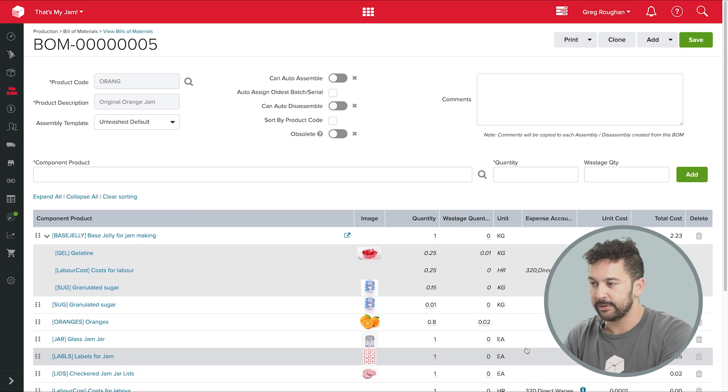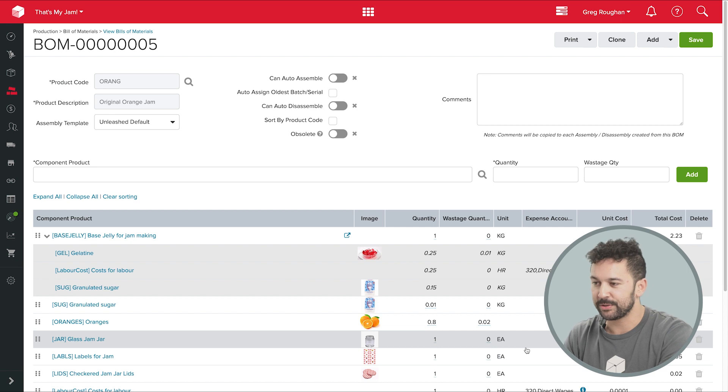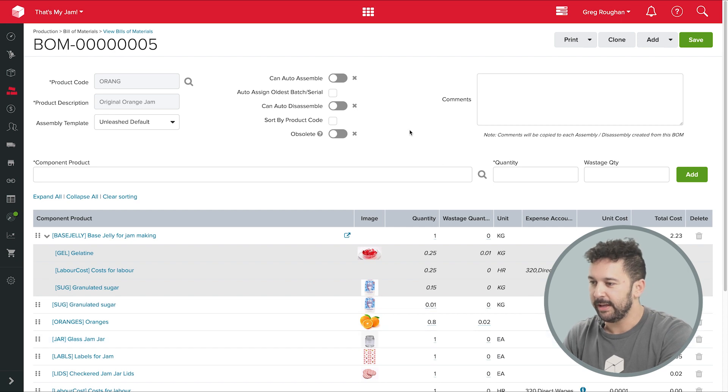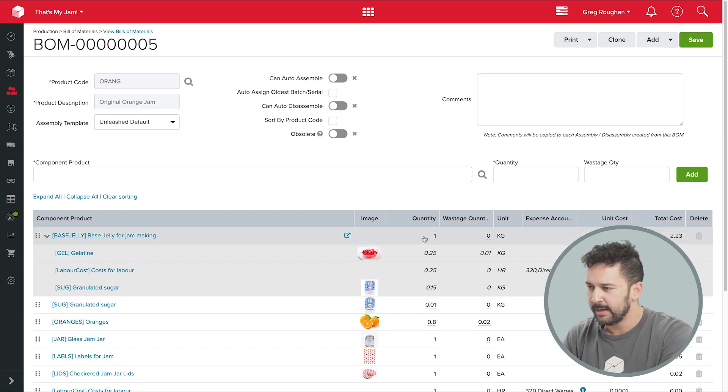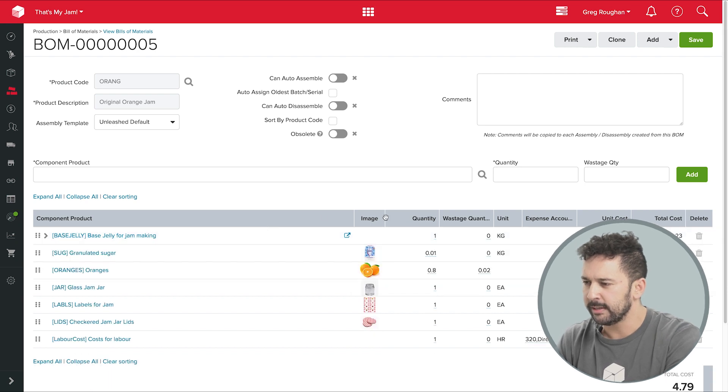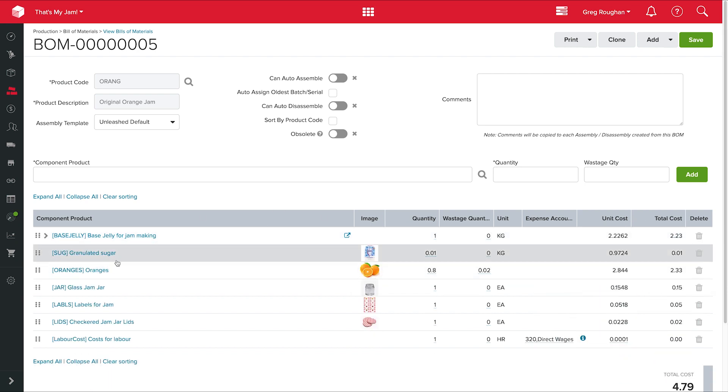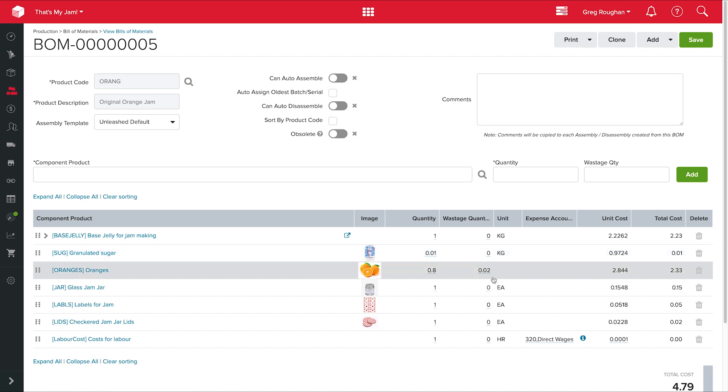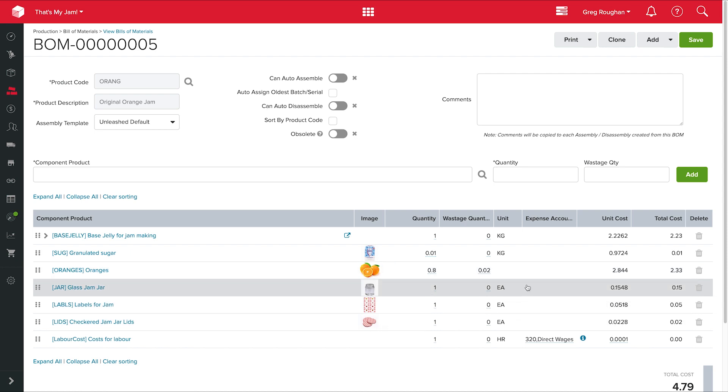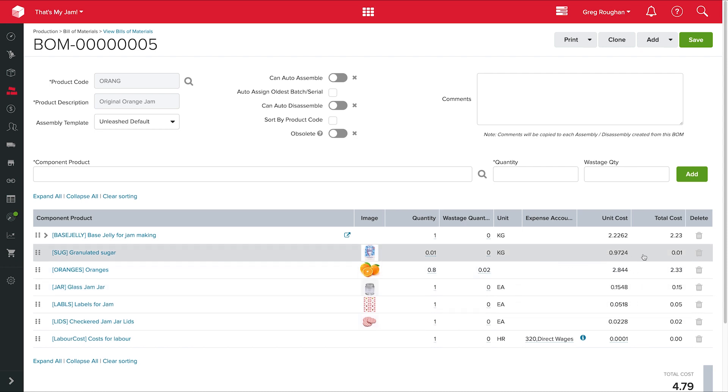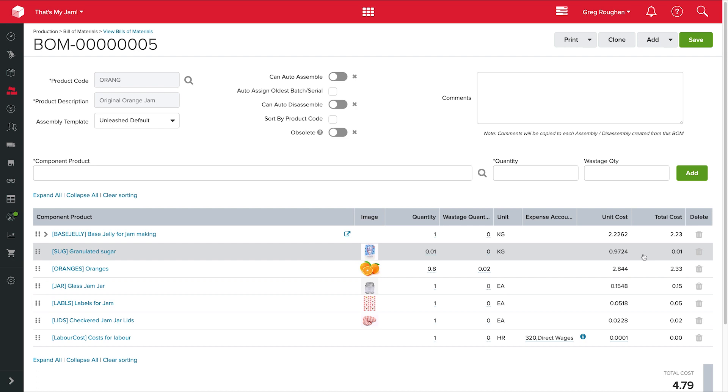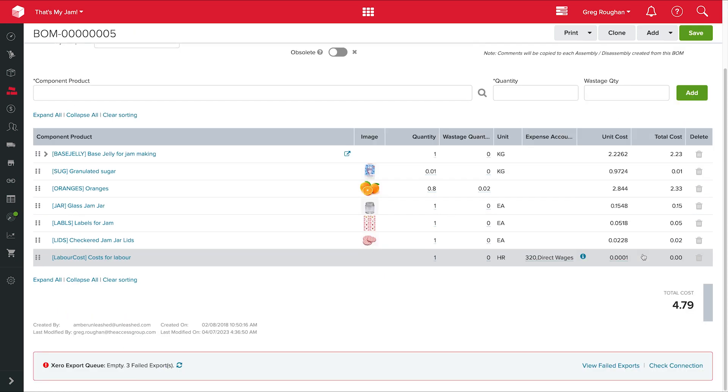Now, everything else here is pretty self-explanatory. We have a quantity of each component that goes into each unit. For example, I record my sugar in kilograms and use 0.01 of a unit in each jar, or 10 grams. And this line shows me the weighted average cost of those units. Now, this is a dynamic figure which changes as I buy my goods.